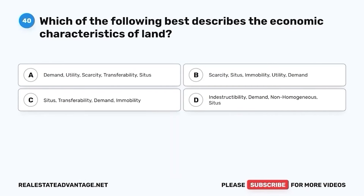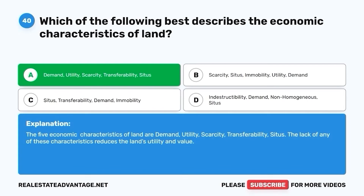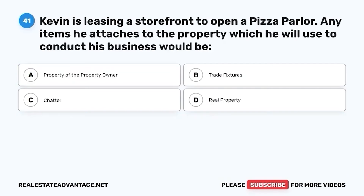Question 40. Which of the following best describes the economic characteristics of land? A. Demand, Utility, Scarcity, Transferability, Situs. B. Scarcity, Situs, Immobility, Utility, Demand. C. Situs, Transferability, Demand, Immobility. D. Indestructibility, Demand, Non-homogeneous, Situs. The correct answer is A. Demand, Utility, Scarcity, Transferability, Situs. The five economic characteristics of land are demand, utility, scarcity, transferability, and situs. The lack of any of these characteristics reduces the land's utility and value.